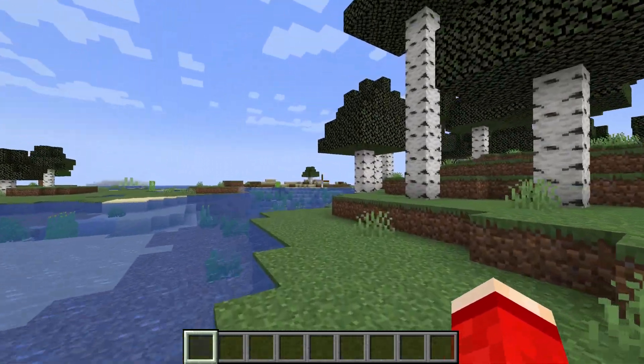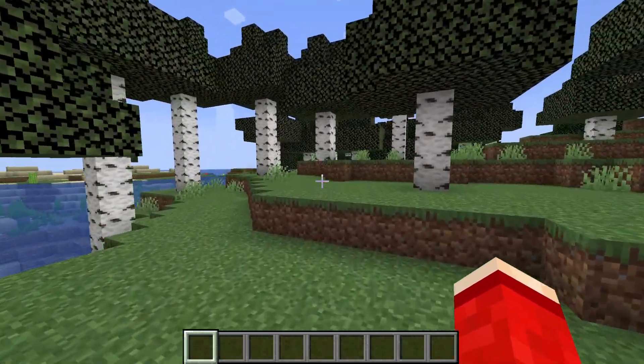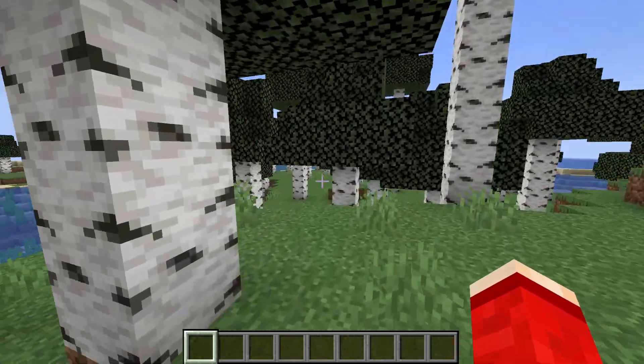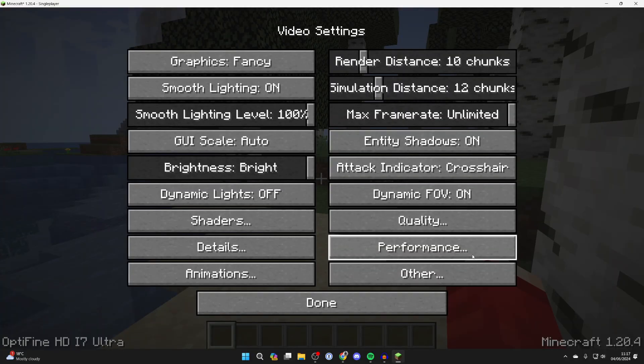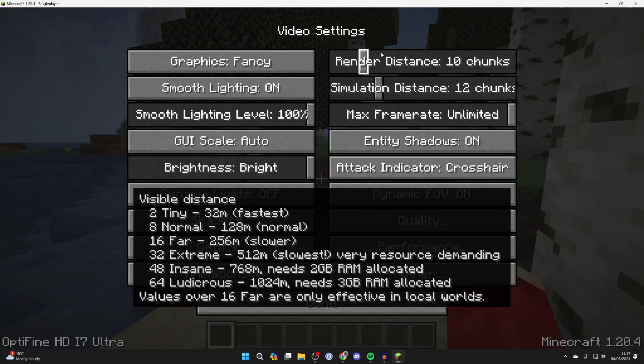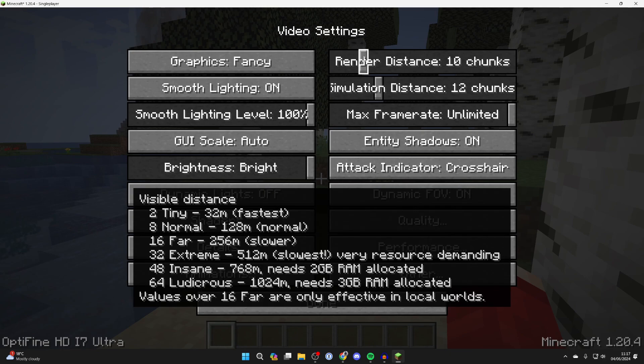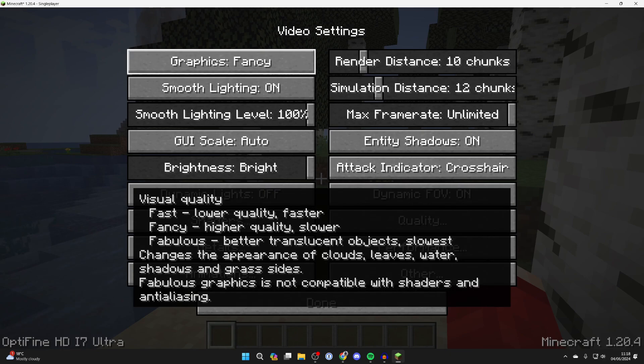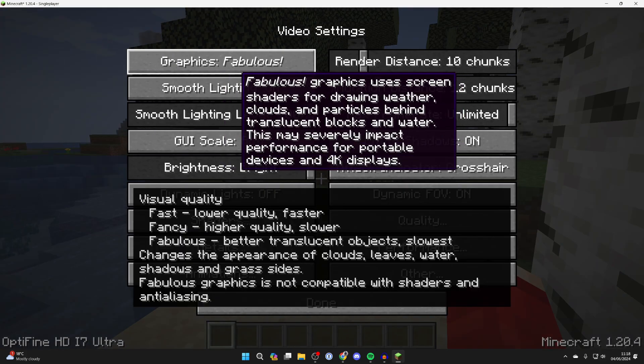But yeah that is it Optifine can make such a big difference I've definitely noticed that it has. As well as those more specific settings just in your main video settings it's always worth trying to turn down the render distance and you can also change the graphics from fancy just to fast like so.